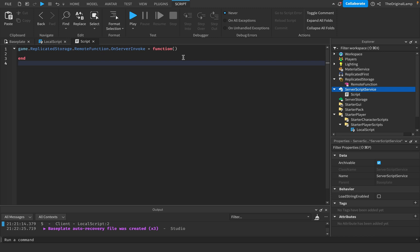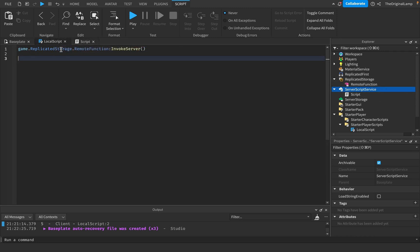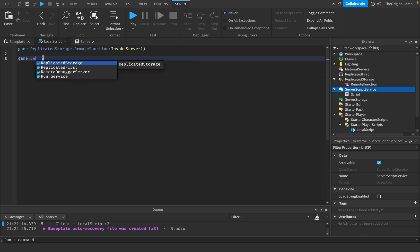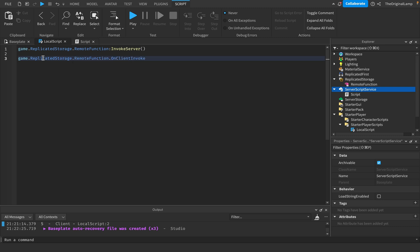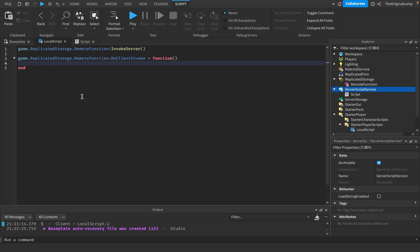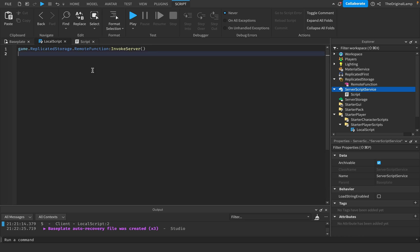If we were calling the remote function from the server script and wanted to catch the invoke on a local script, we would do a very similar thing: RemoteFunction.onClientInvoke equals function, two brackets, enter. Very simple.